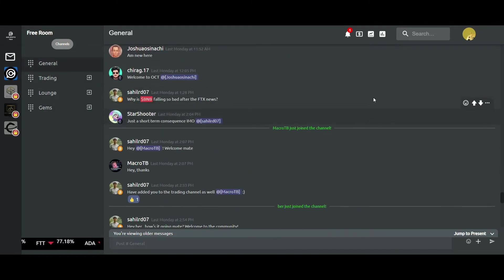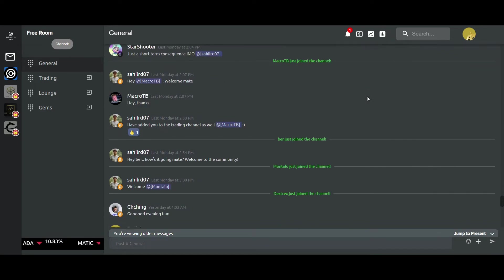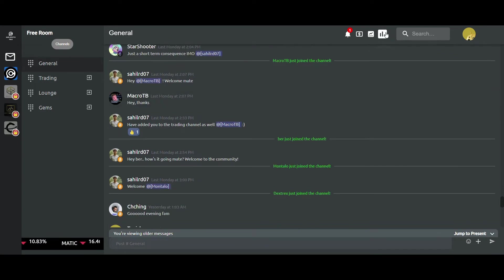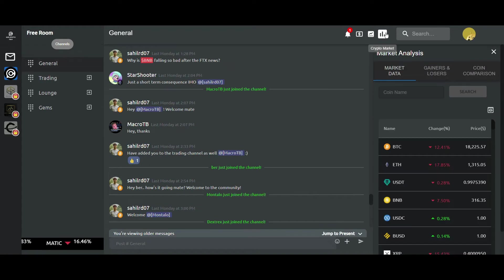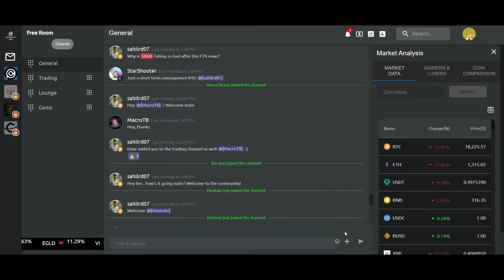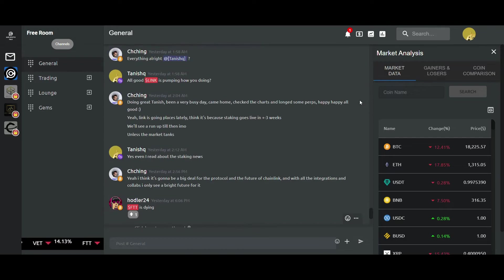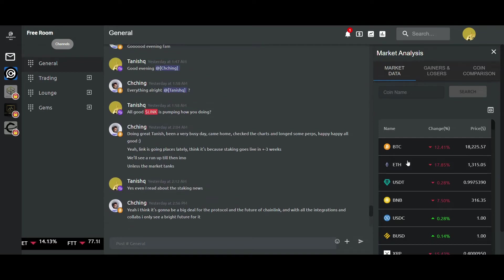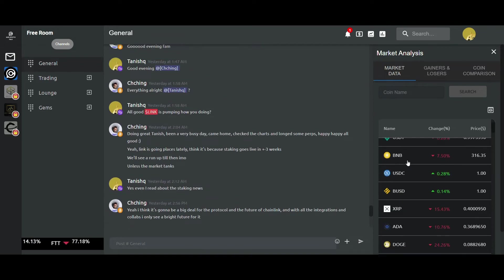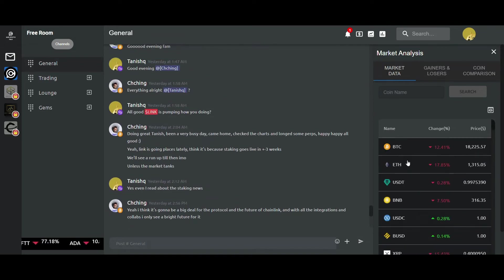Let's jump on to some of the features, all of them being crypto-specific. Let's start off with crypto market analysis. Under the market analysis section, you get these three in-app features, namely the market data which shows you the current prices of the top 500 coins and tokens on the basis of market cap.